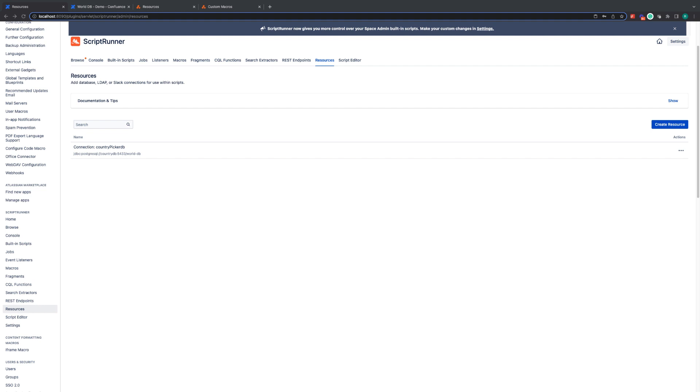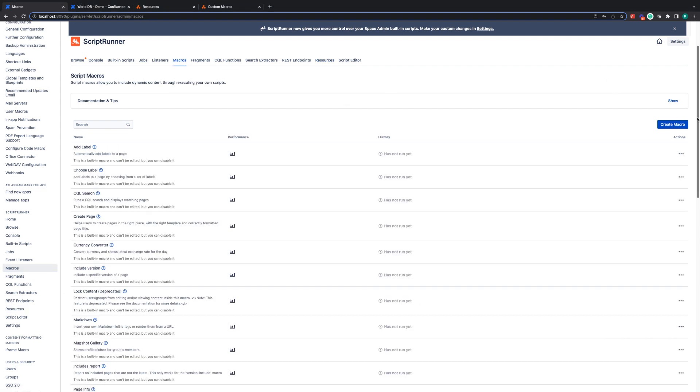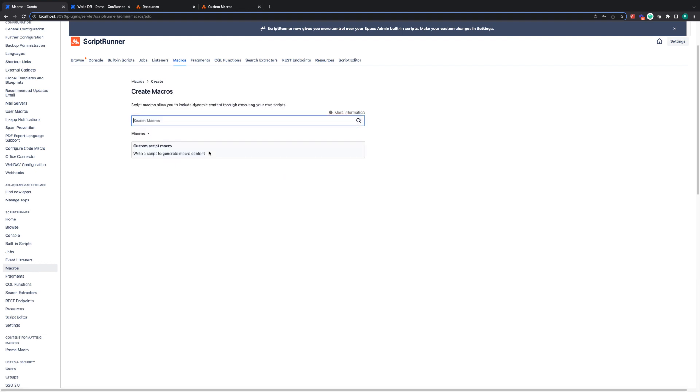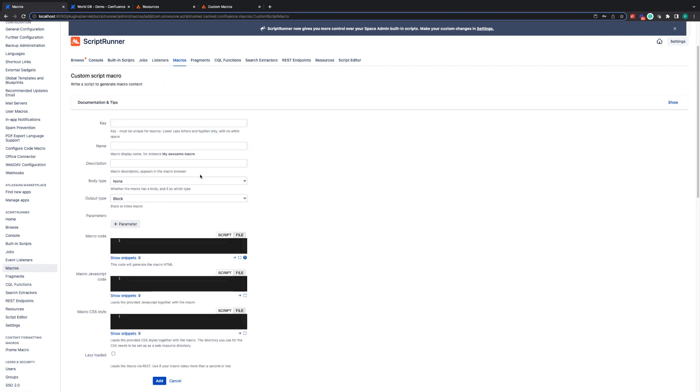Now that the resource has been created we can get into actually building the macro, the custom macro that we're going to be using to show the information. So if I go to macros, create macros, custom script macros, I'm now in the field.